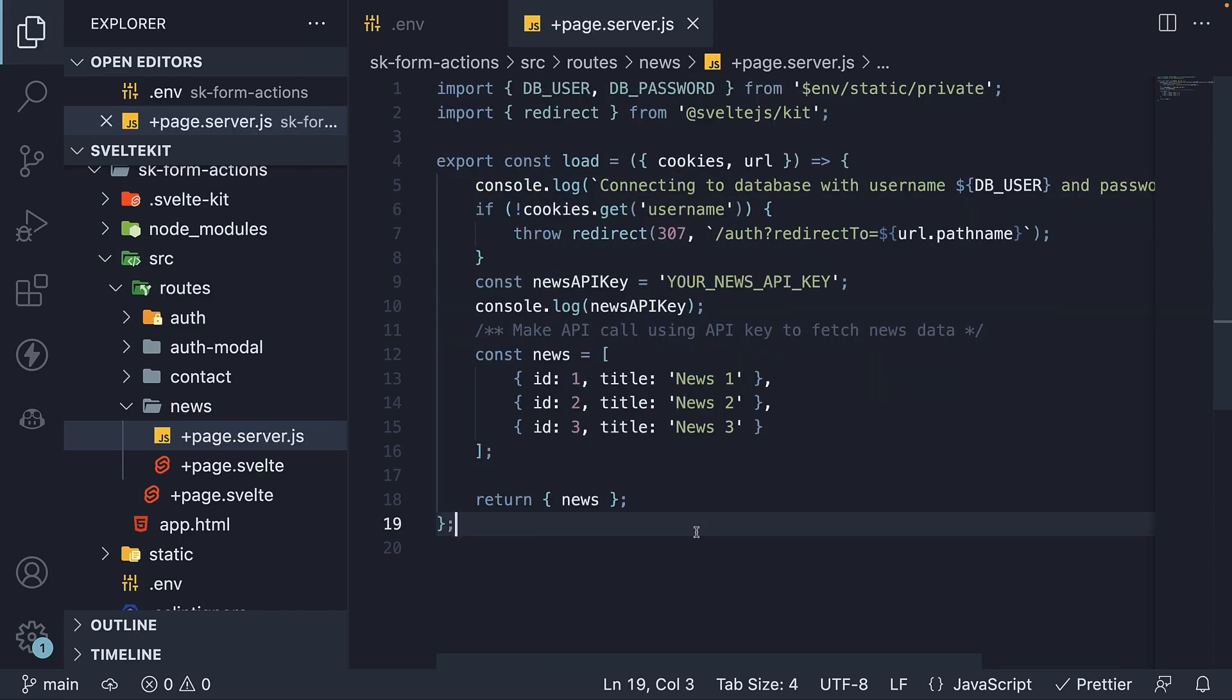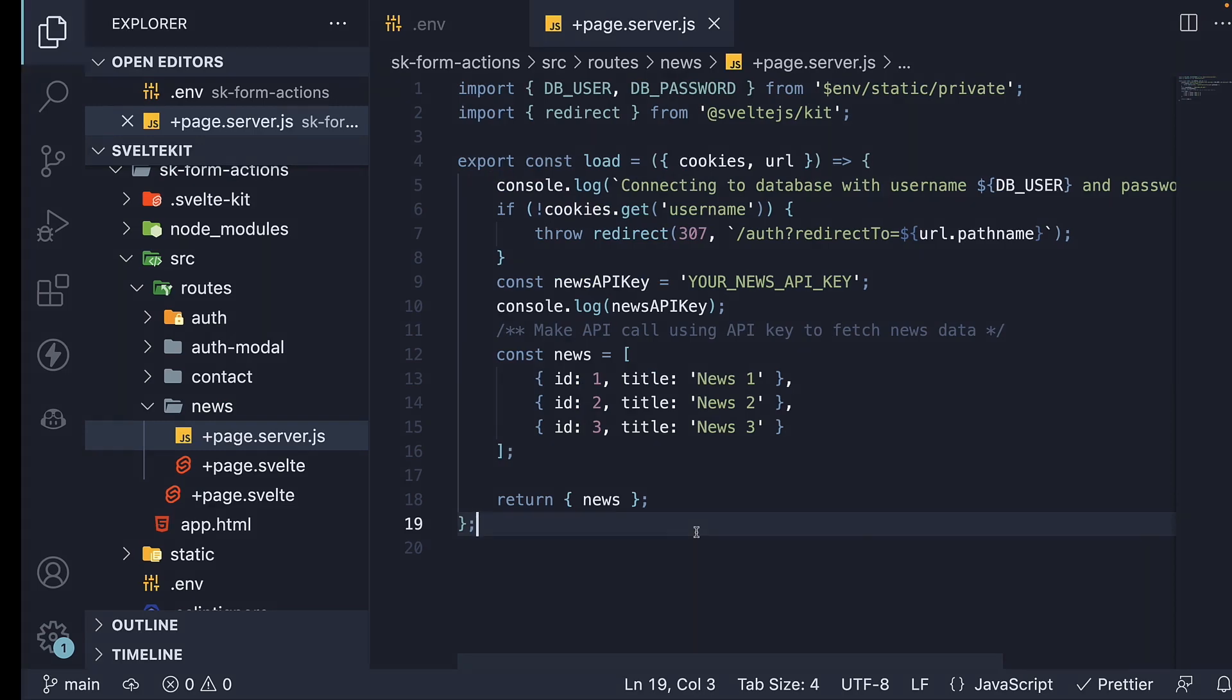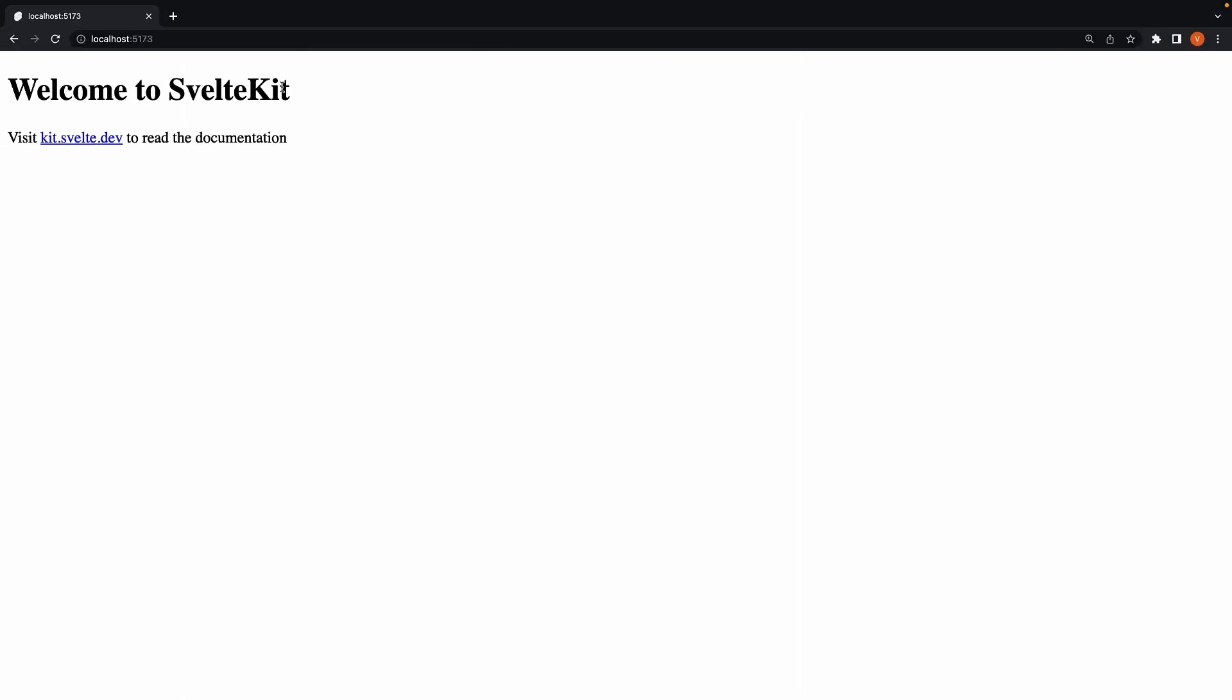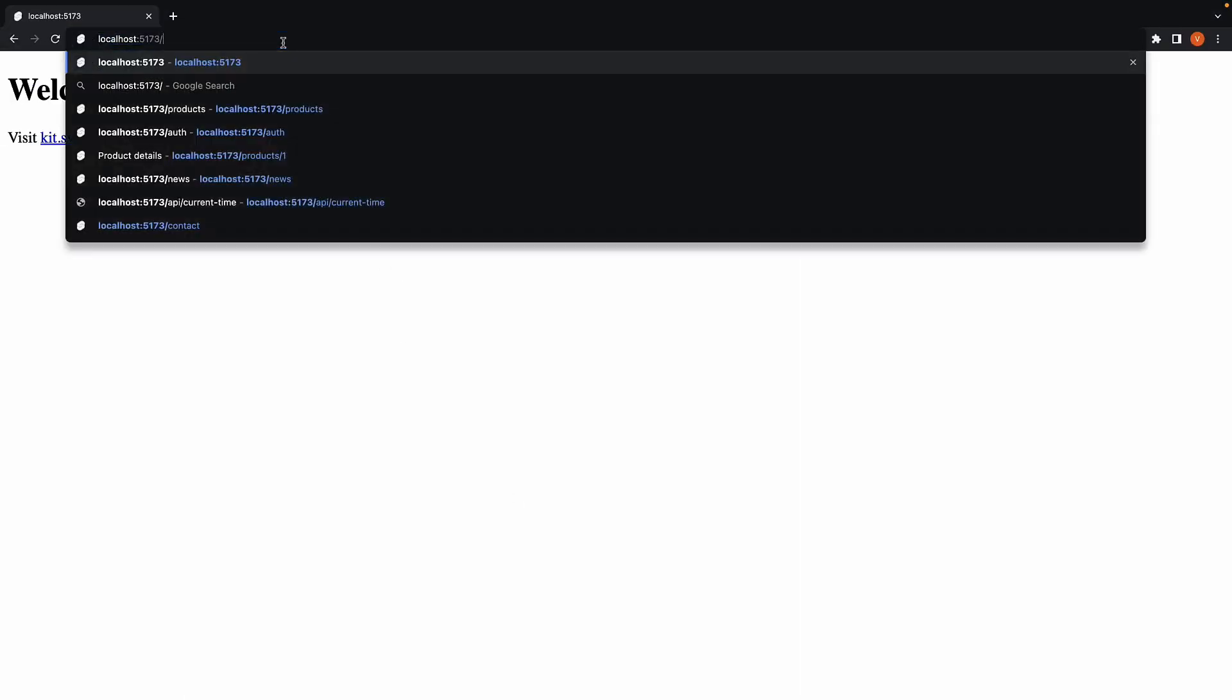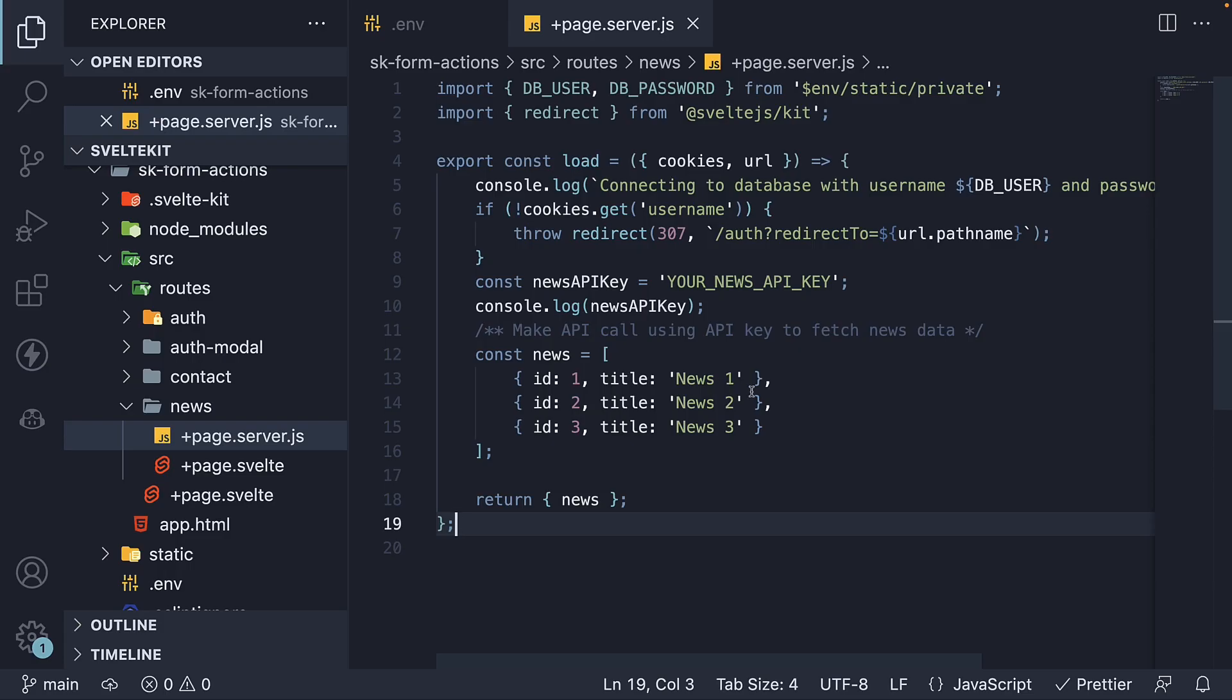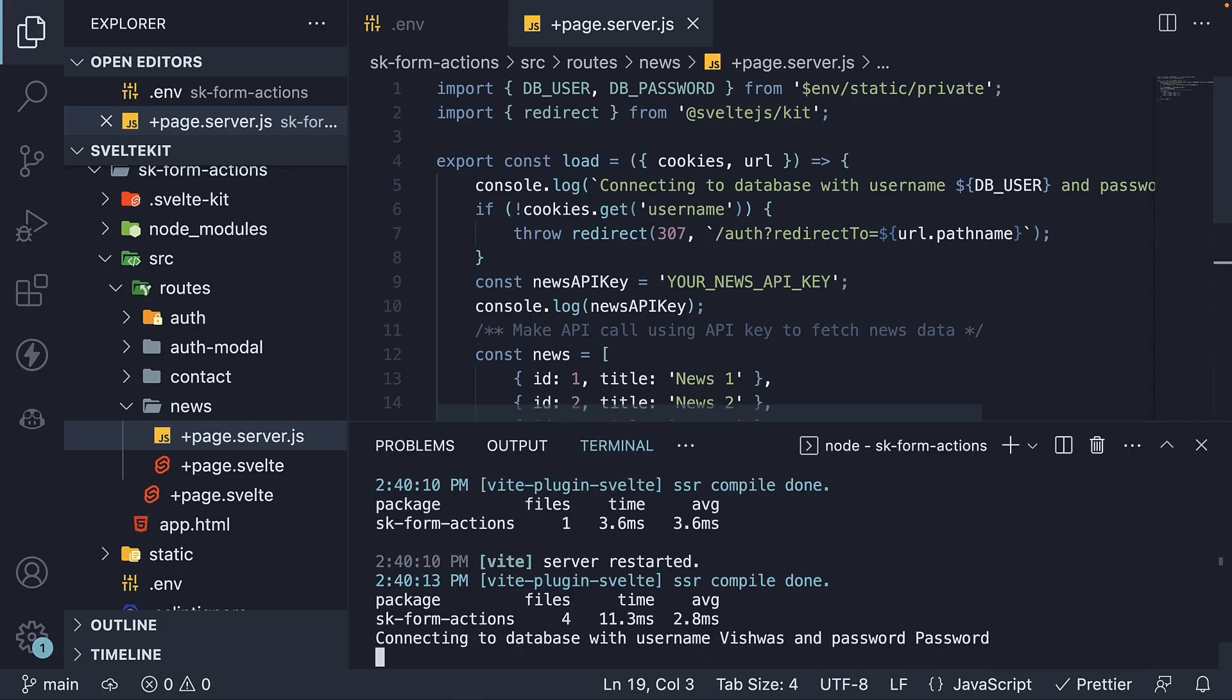If you now save the file and head to localhost 5173/news, open the terminal, we should see the values being logged in the terminal. Connecting to database with username Vishwas and password password.